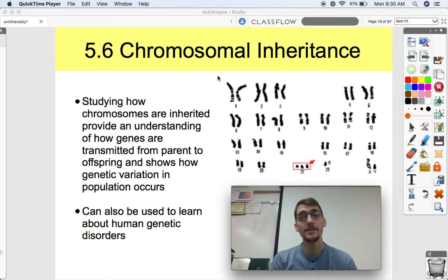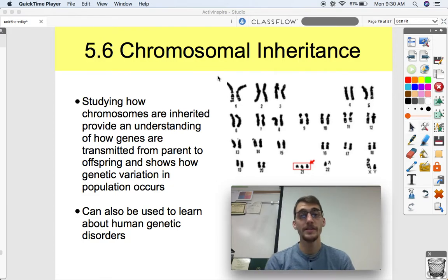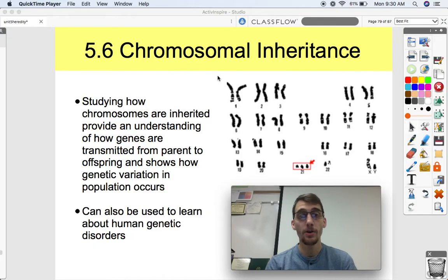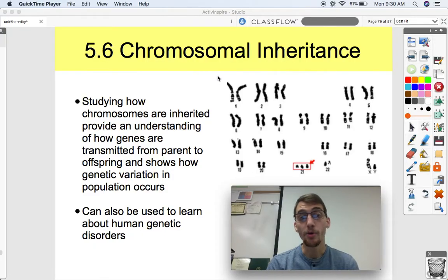Hi everybody. It's your AP Biology teacher, Mr. Poser, and today we're going to be wrapping up our fifth unit on heredity by discussing topic 5.6, which is on chromosomal inheritance.